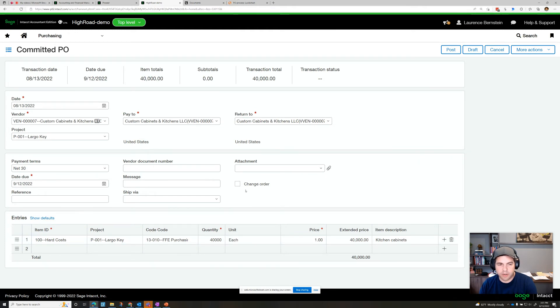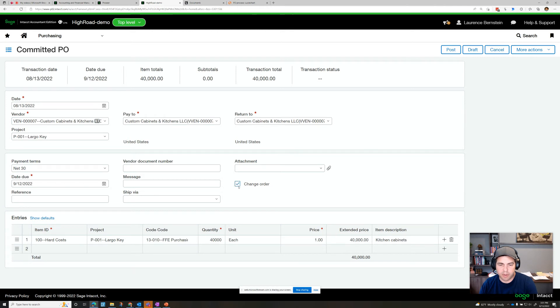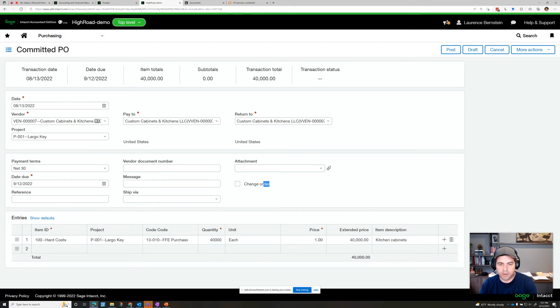Now, if this was a change order from custom cabinets and kitchens, if we want, we can tag this checkbox and that'll just flag it in our system that this was a change order. So if we wanted to later come back and see, you know, which ones were change orders, we have an ability to filter for that.